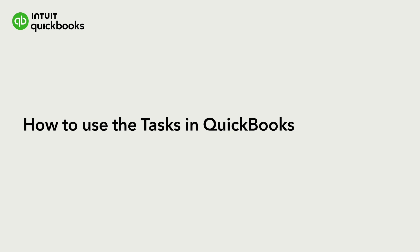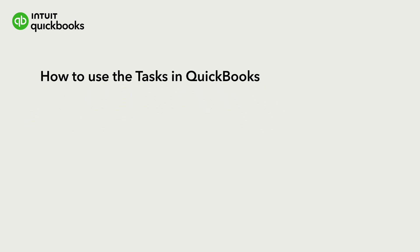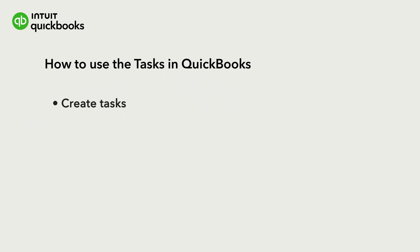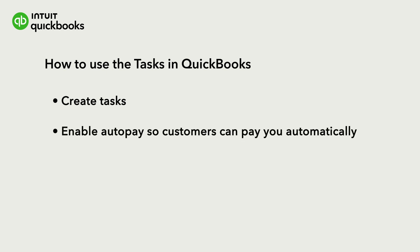This is Alana from the QuickBooks team. QuickBooks helps you keep track of important tasks and organize your work in one central location. We'll go over how to create tasks for yourself and other team members, and then use the Tasks Manager to organize everything you need to do.